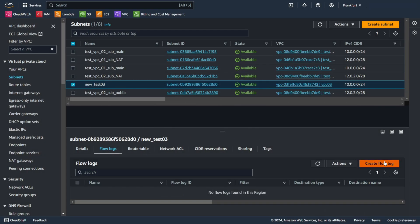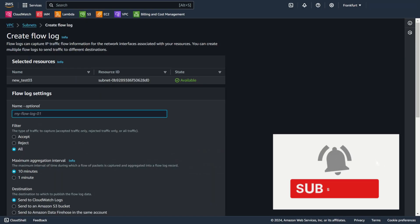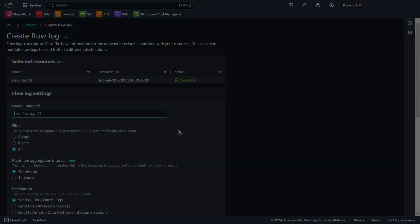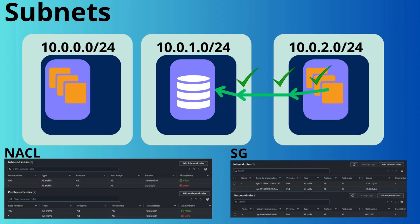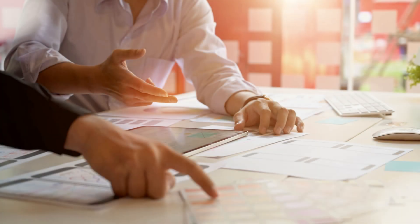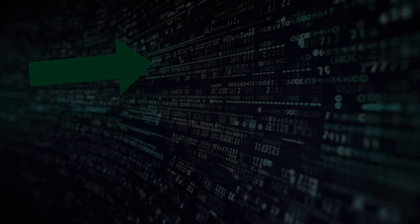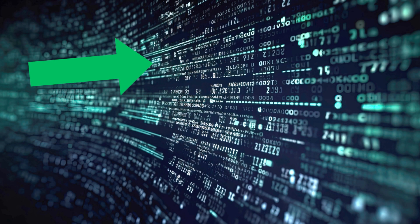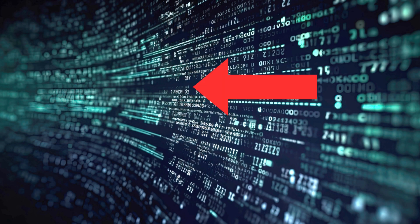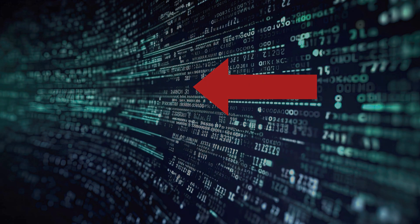You can create or delete flow logs without any risk of impact to network performance. Flow logs help you with things like figuring out if your security rules are too strict, keeping an eye on the traffic reaching your instance, and knowing which way the traffic is going to and from the network interface.